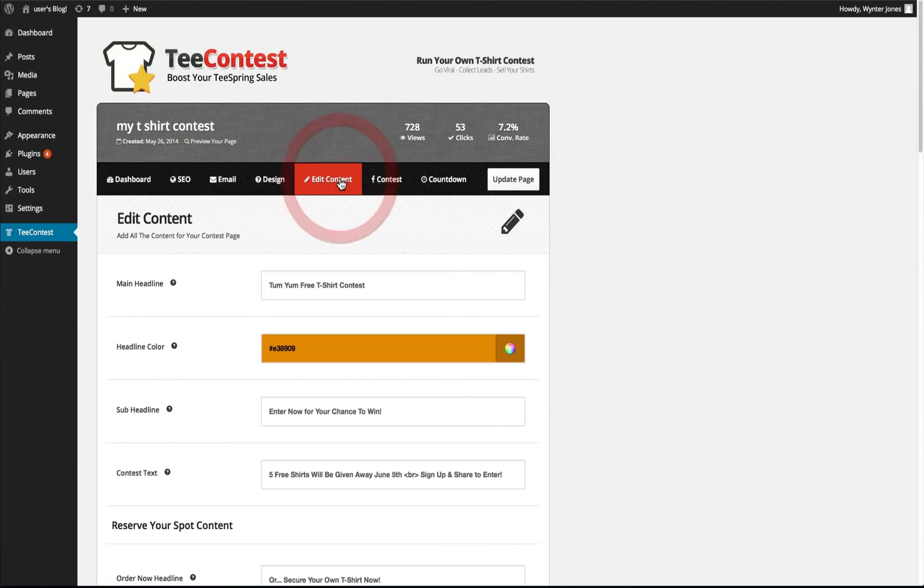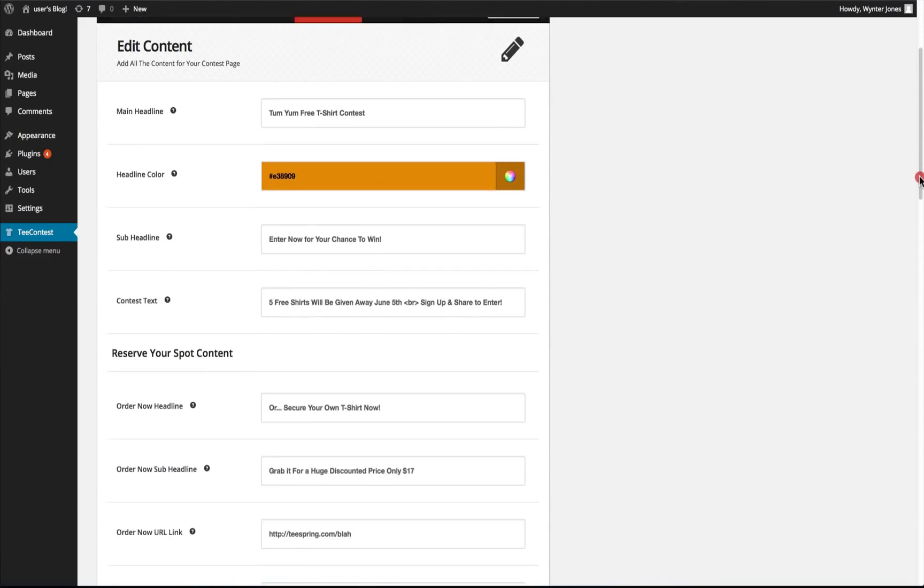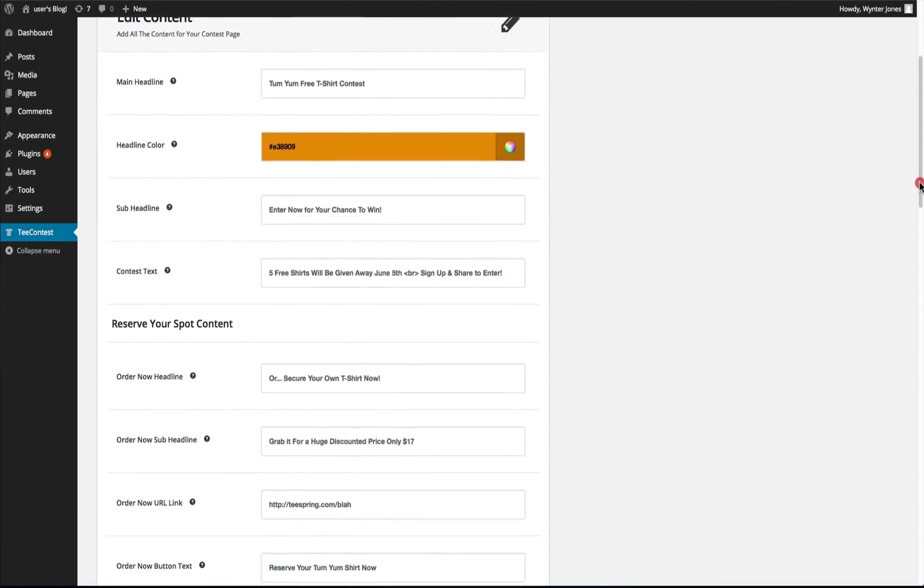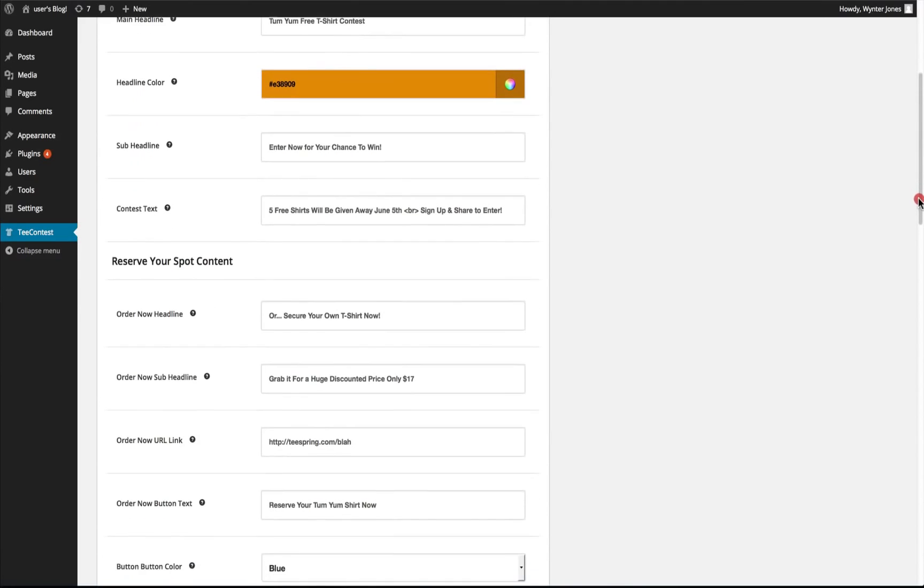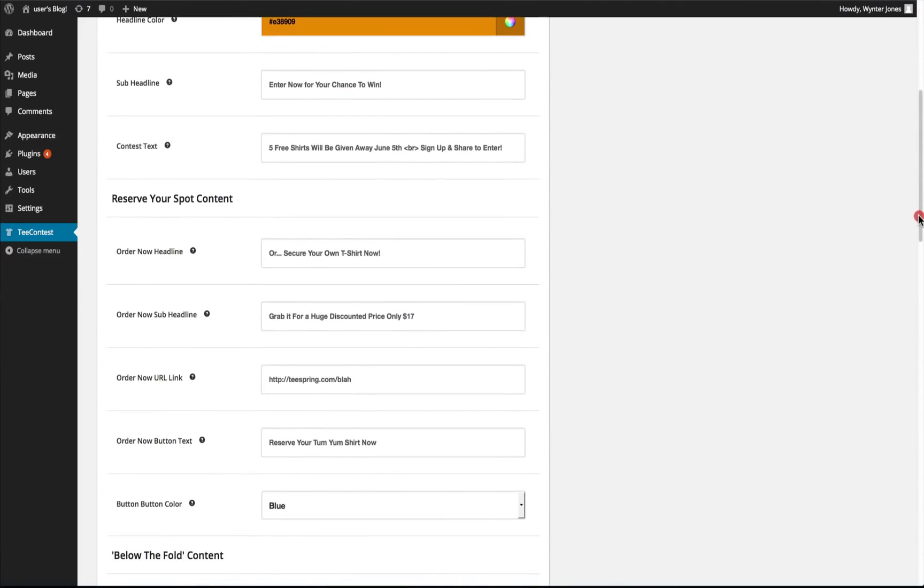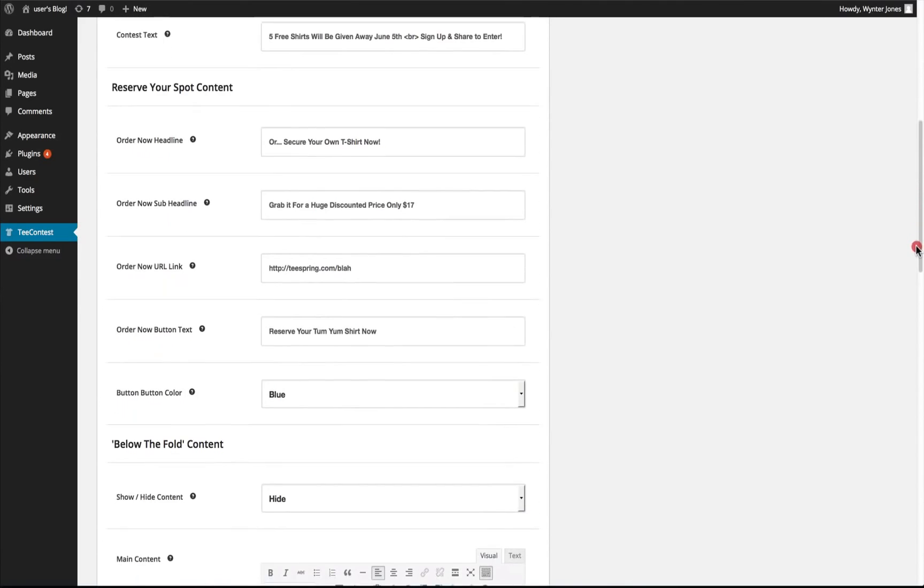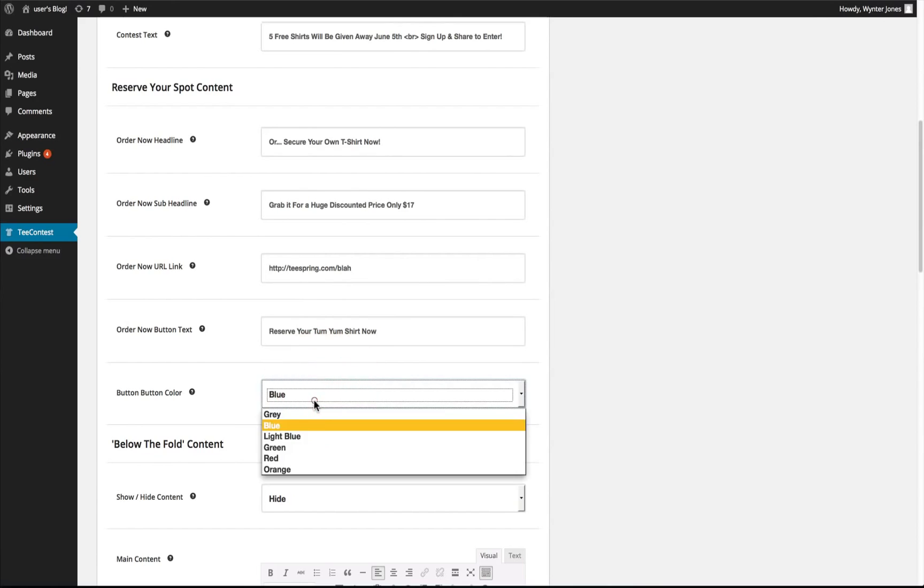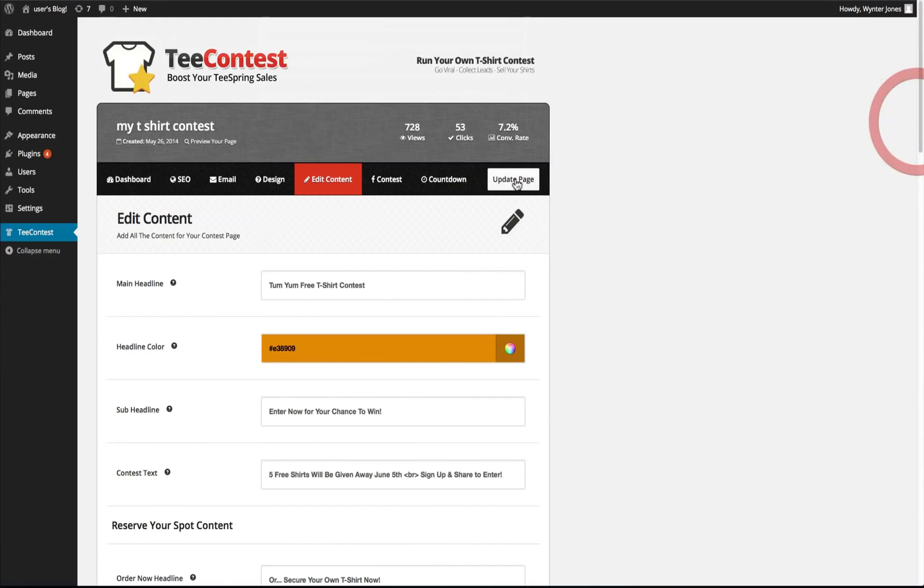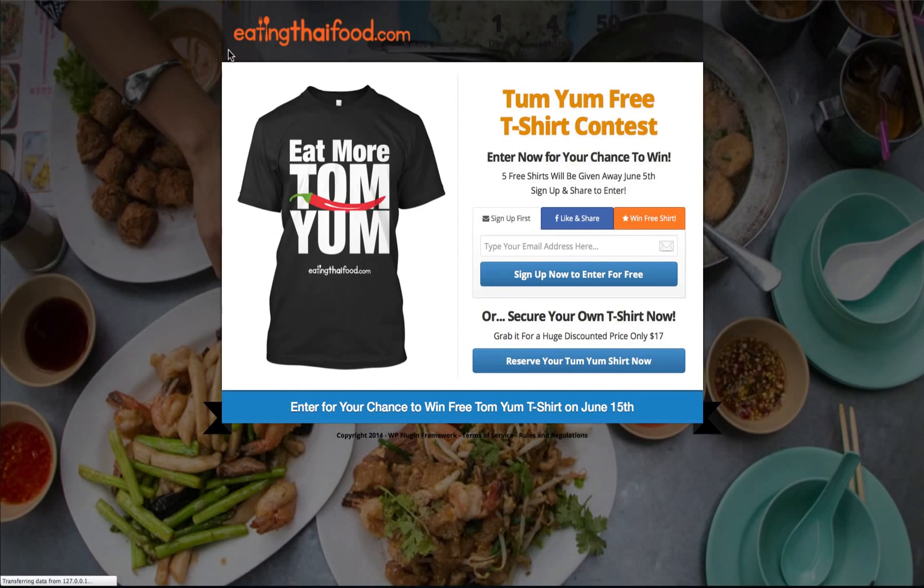We can edit our content, we can add a headline color, sub headline text, and the contest text. We can add our reserve your spot, their headline, sub headline, the URL, the button text, and button color. See this is the reserve your spot area.